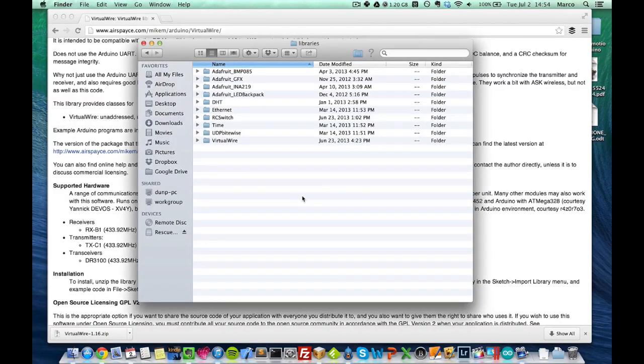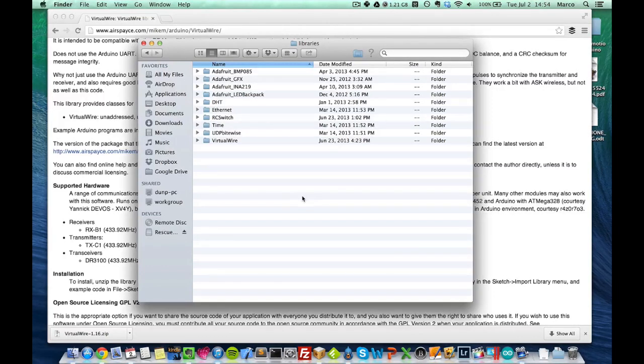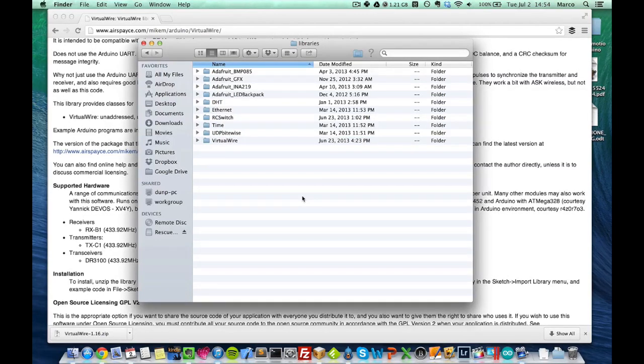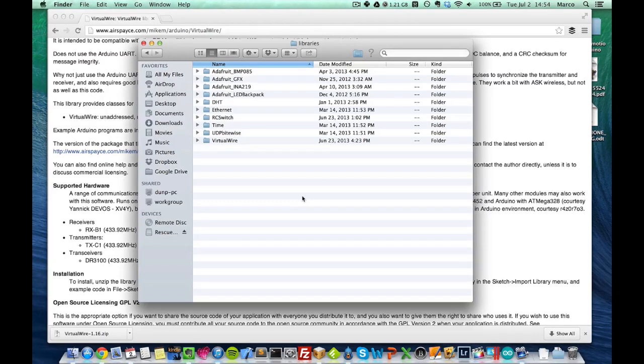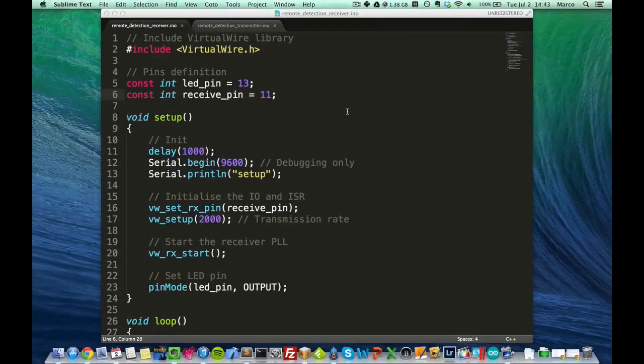But basically, once the VirtualWire library is in this folder, you can just close your Arduino software and start it again. And you will be able to use all the functions from VirtualWire. Okay, let's now have a look at the code.